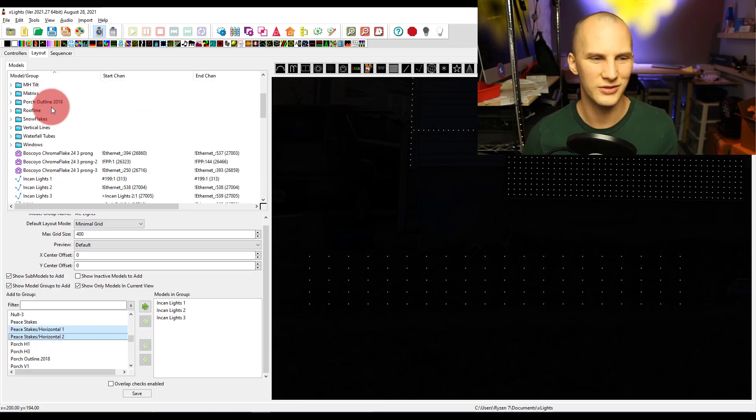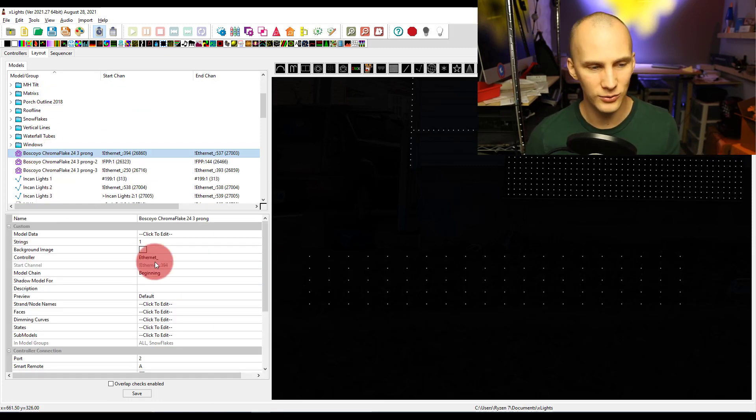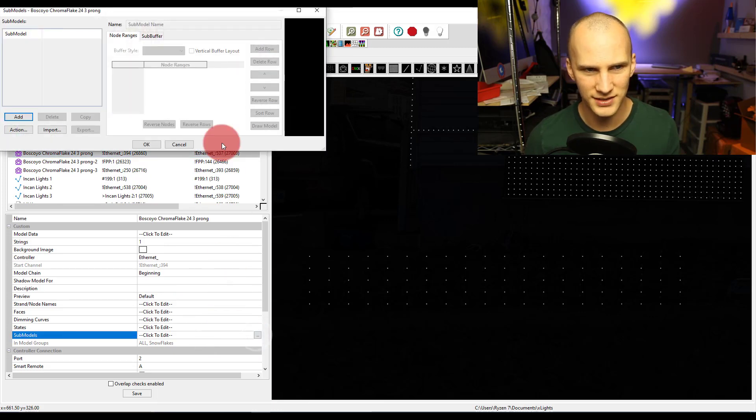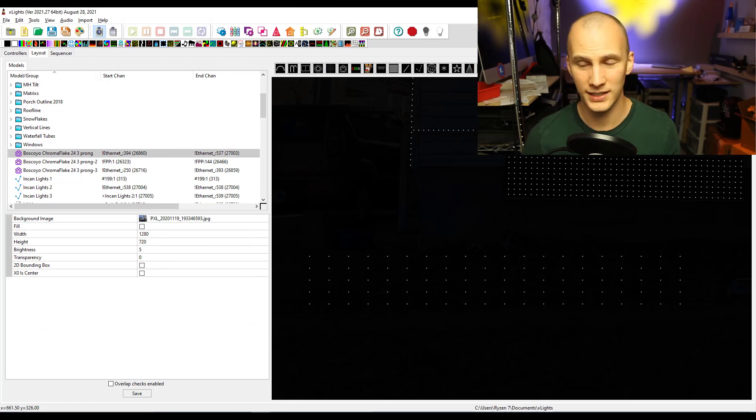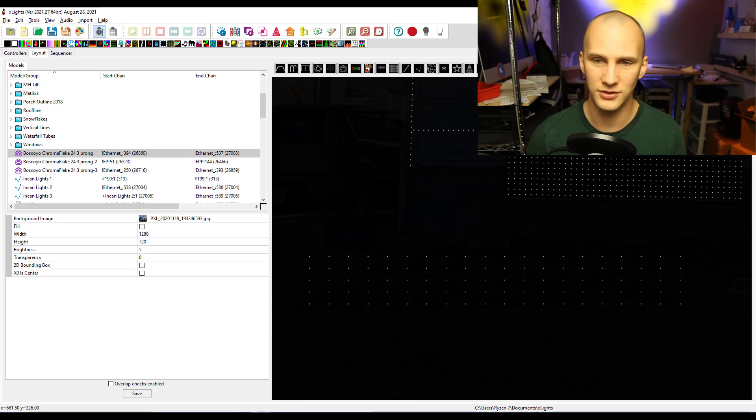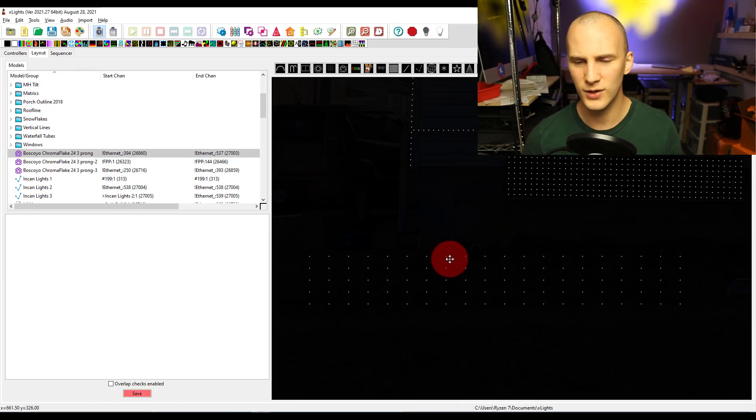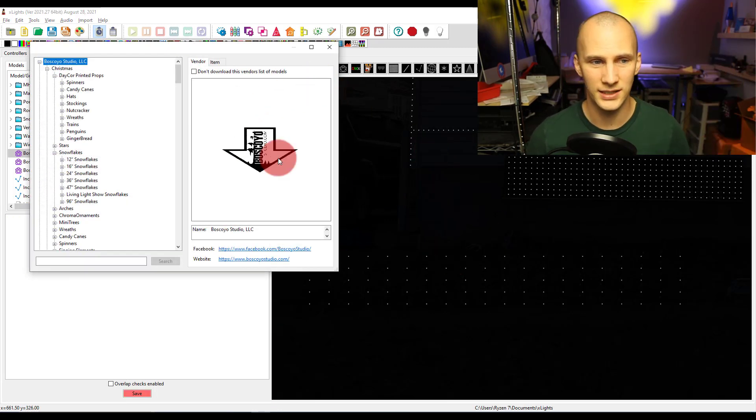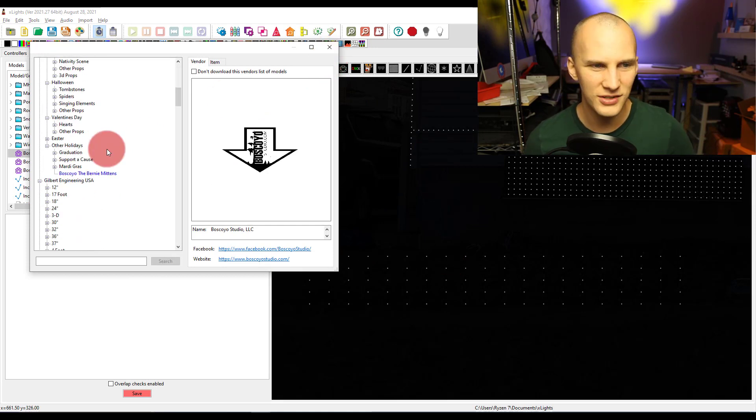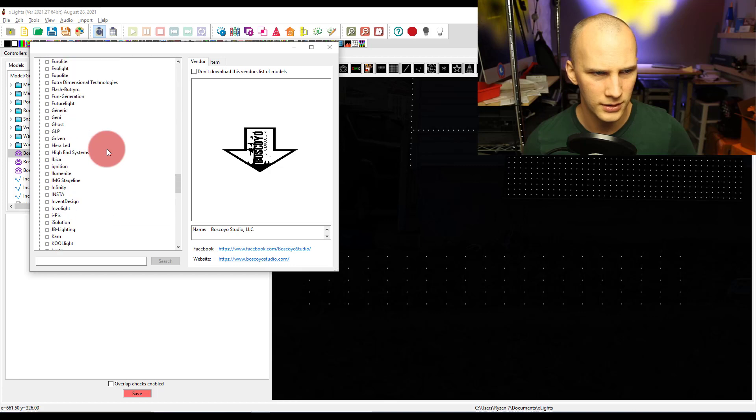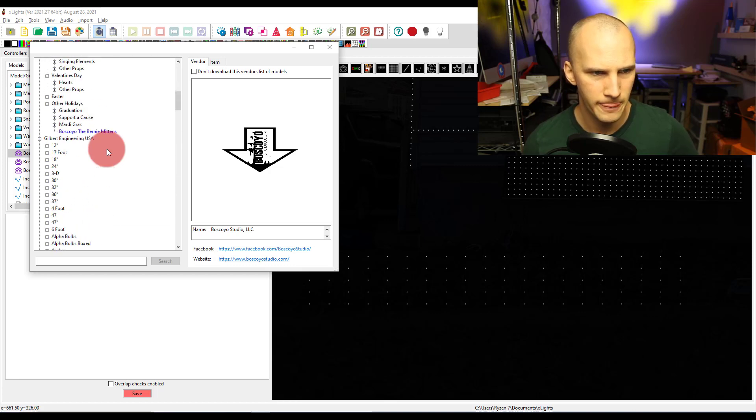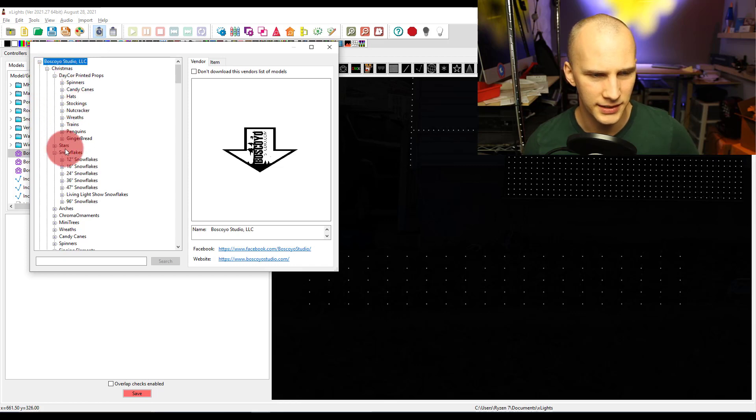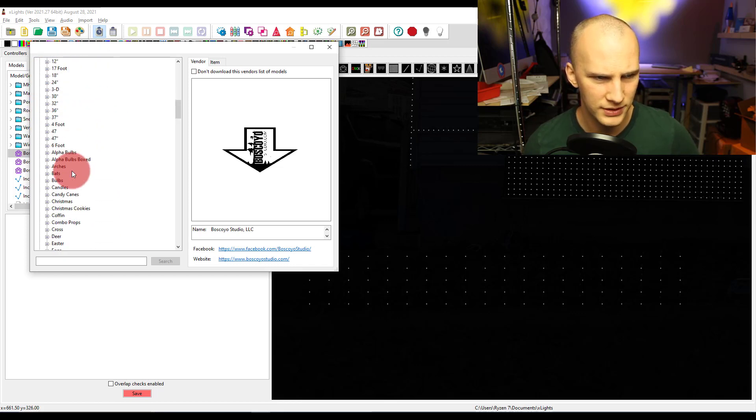Now the real power in submodels, like what I showed you is fairly slow to figure that out, but the really great thing is when you do have a model. Say you download a model, a really complex model. You grab like the Gilbert engineering Rosa wreath, which is really popular. Let's just grab it and see if it has any submodels in here.